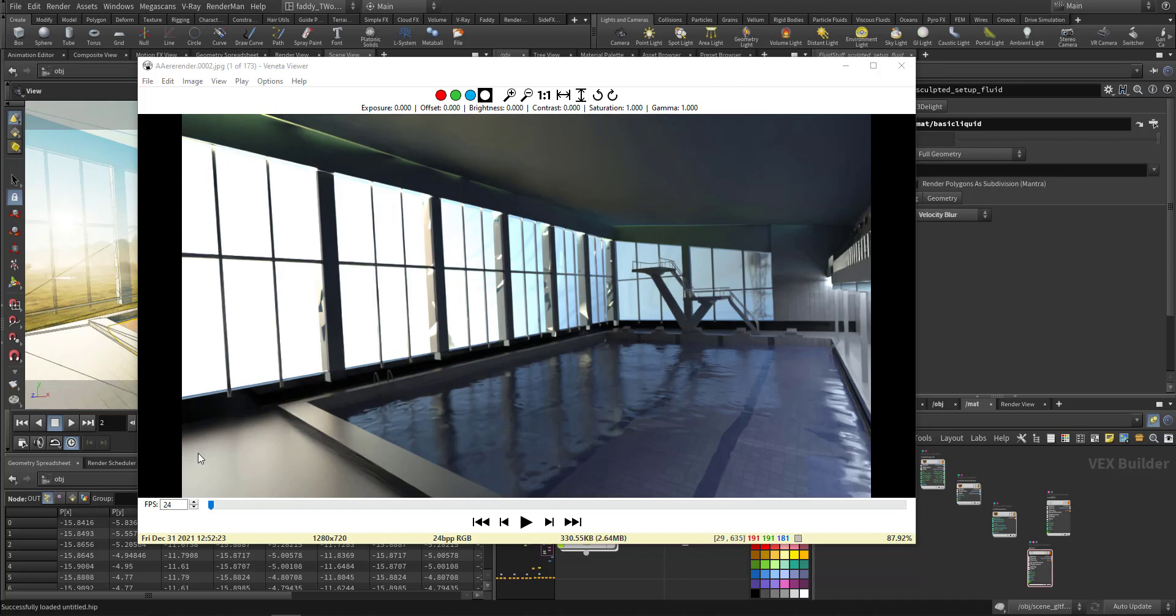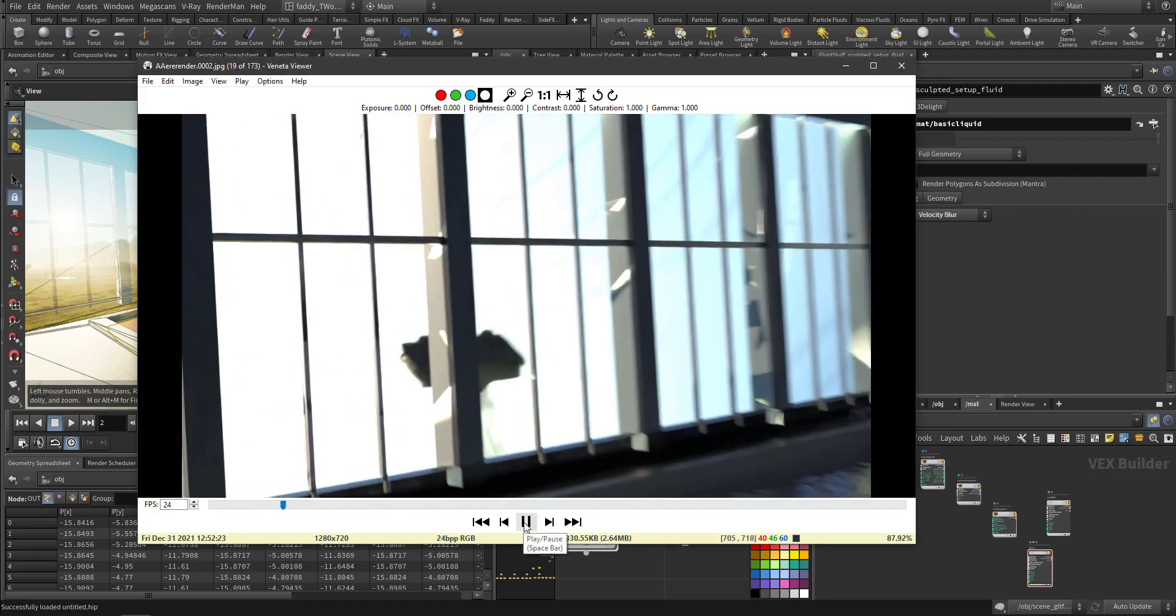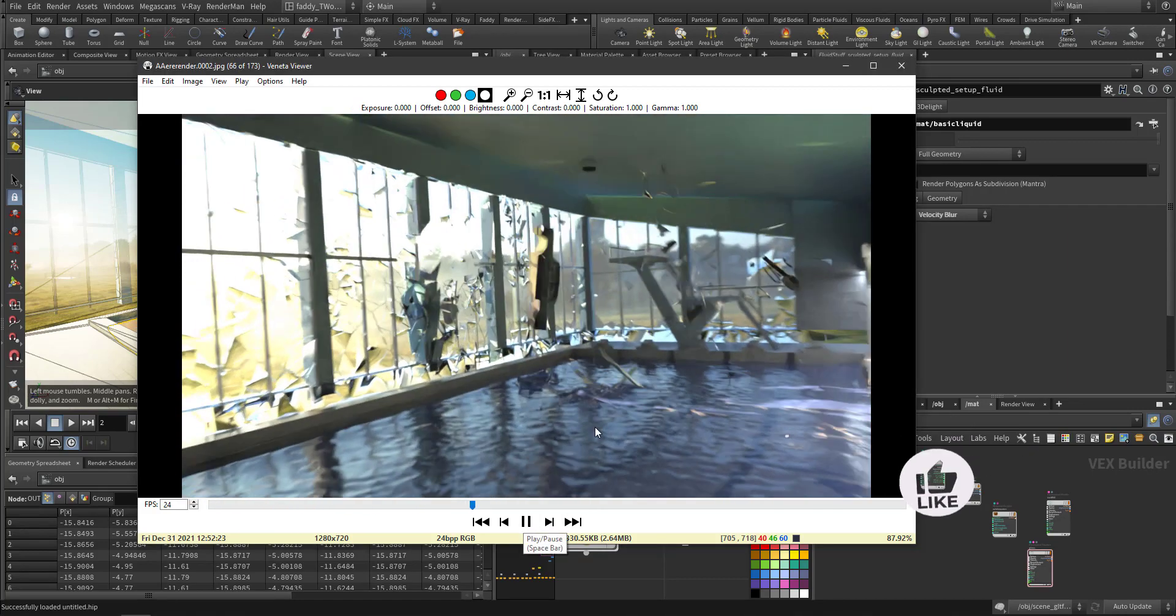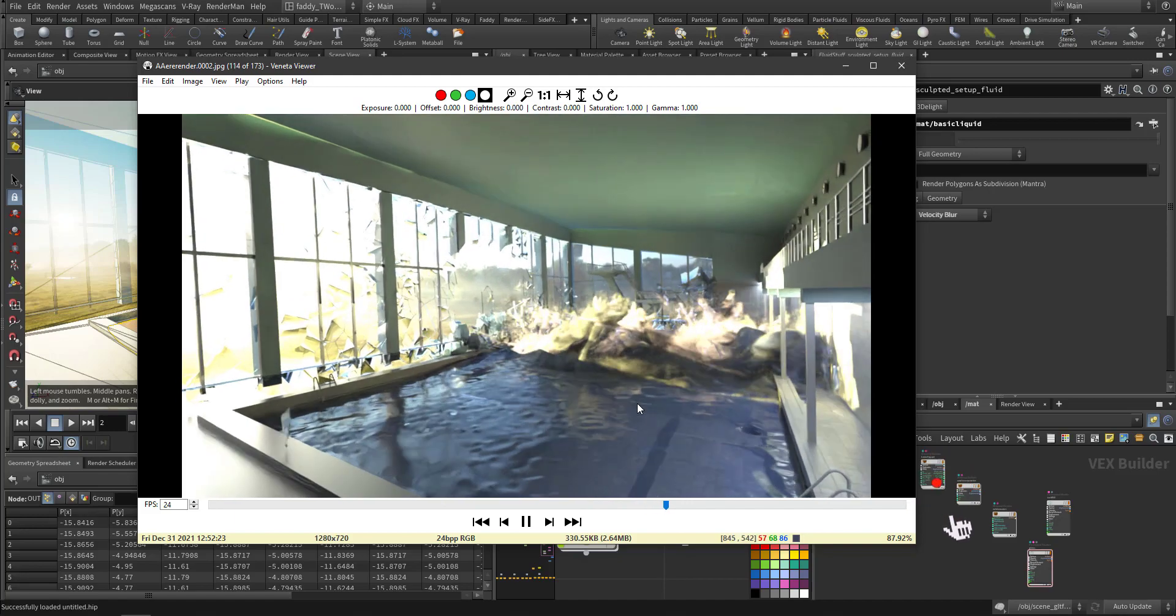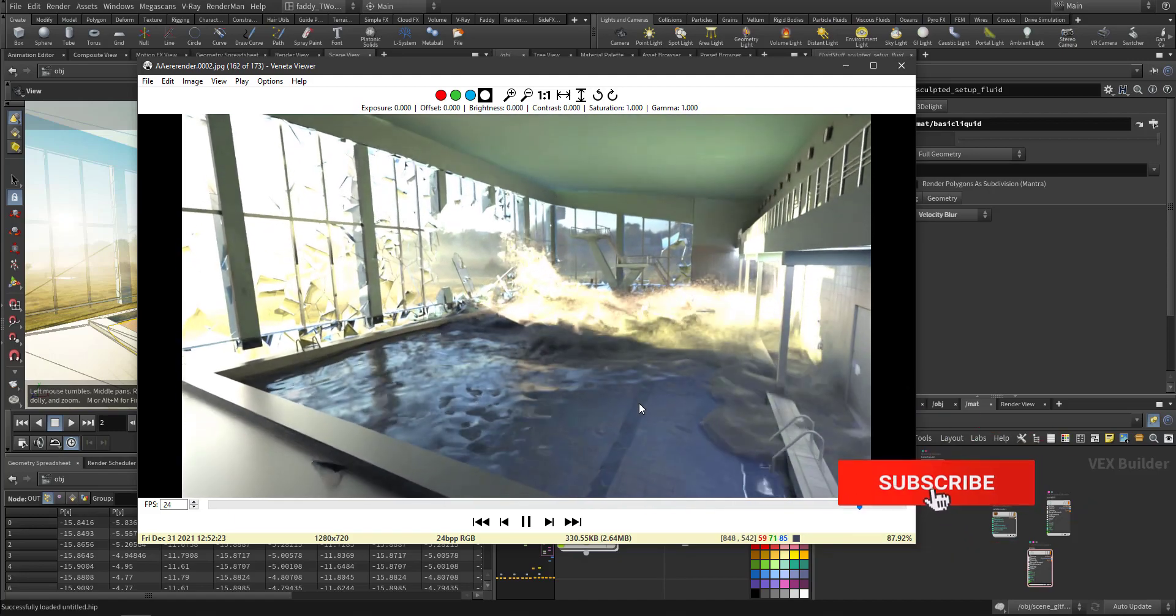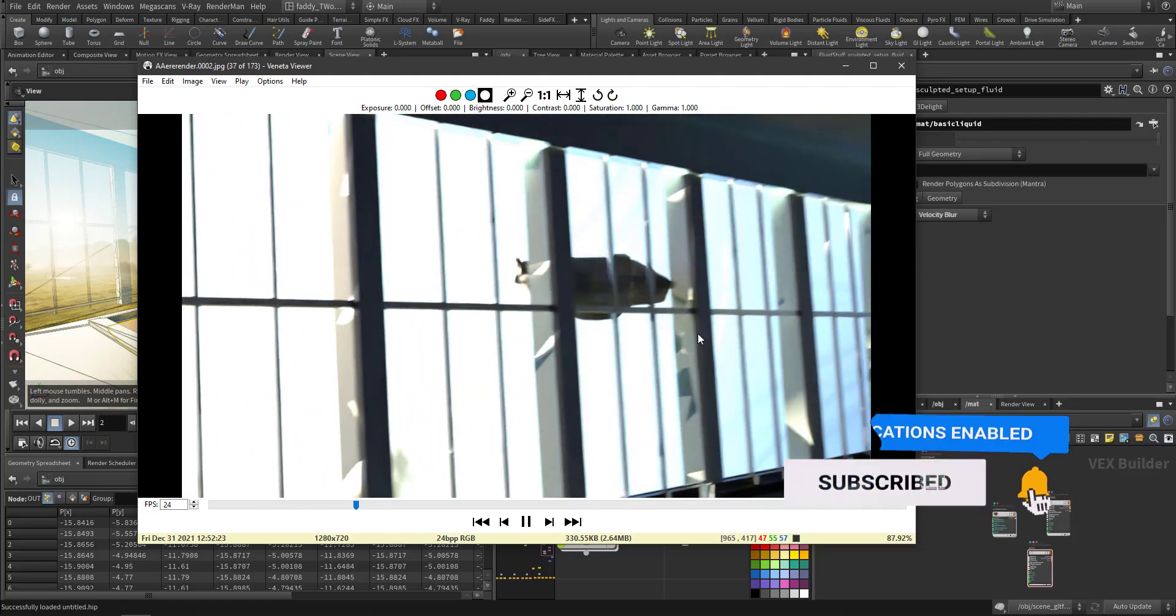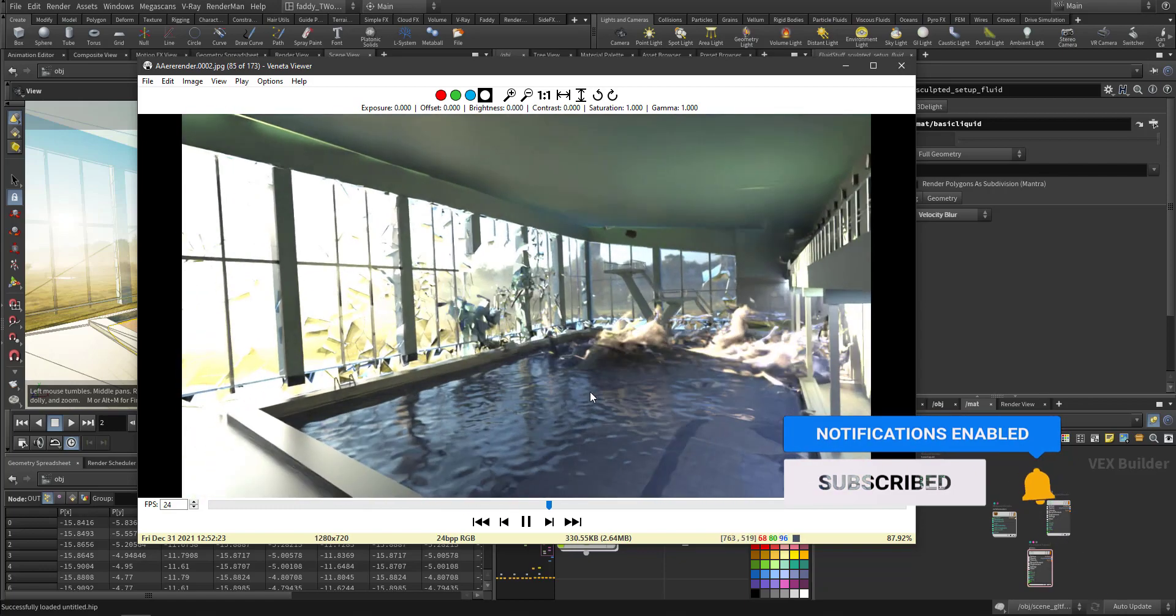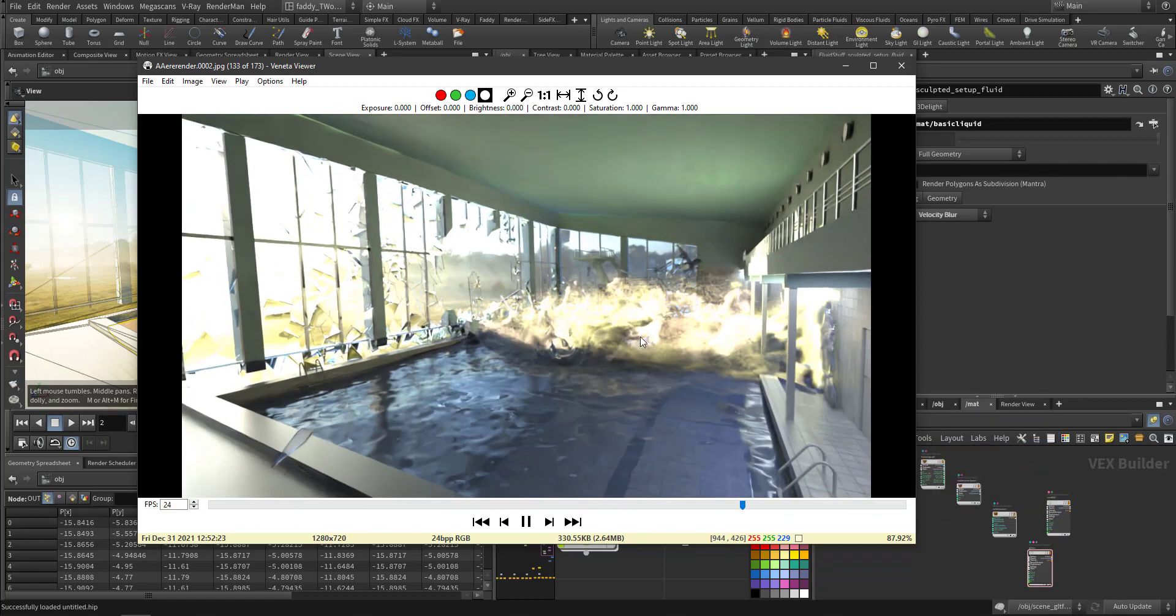Welcome to the second part. This is where we are now rendering the water. As you can see, this is the surface and this is the white water interacting.